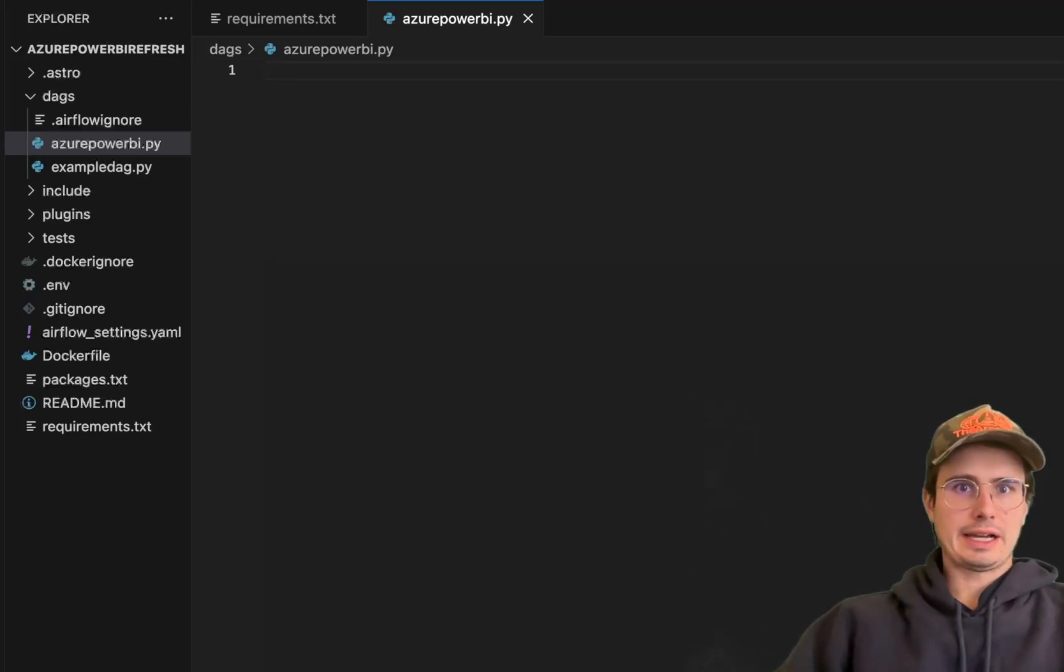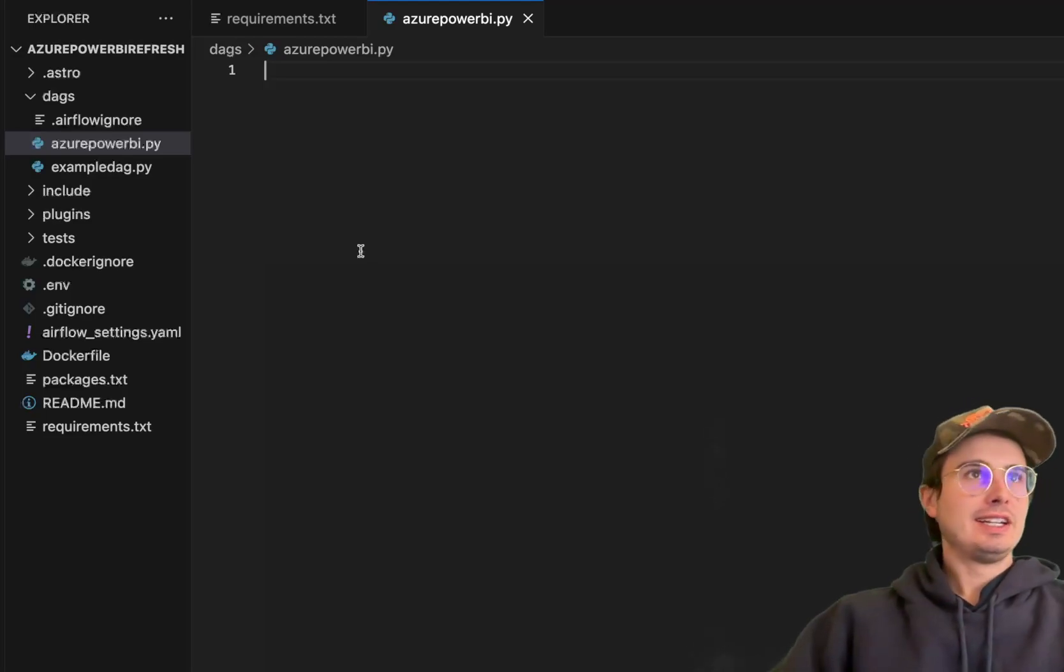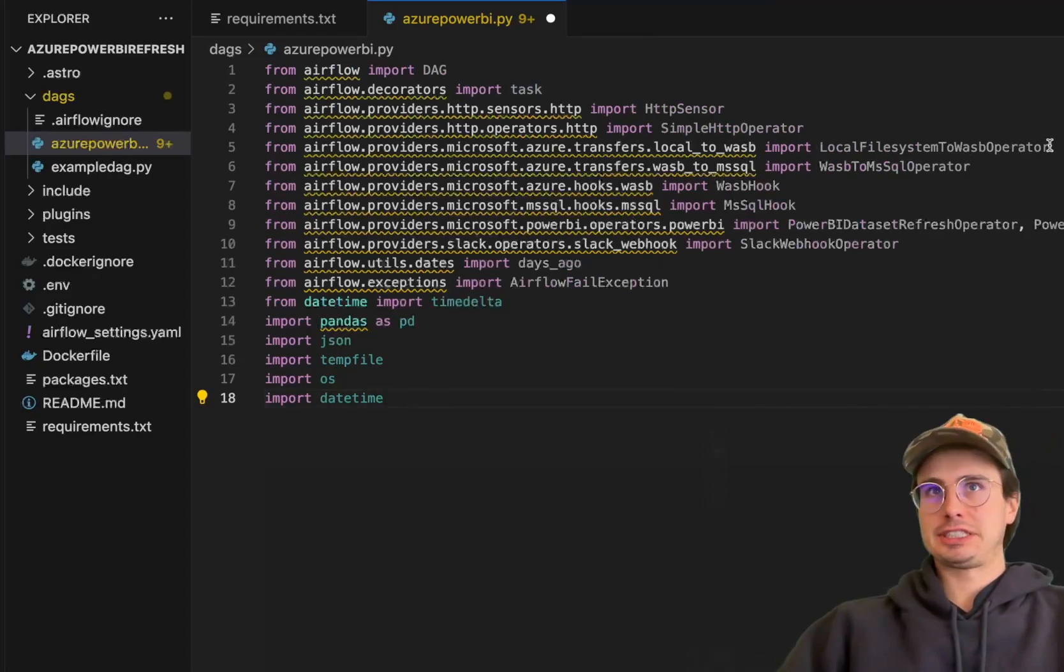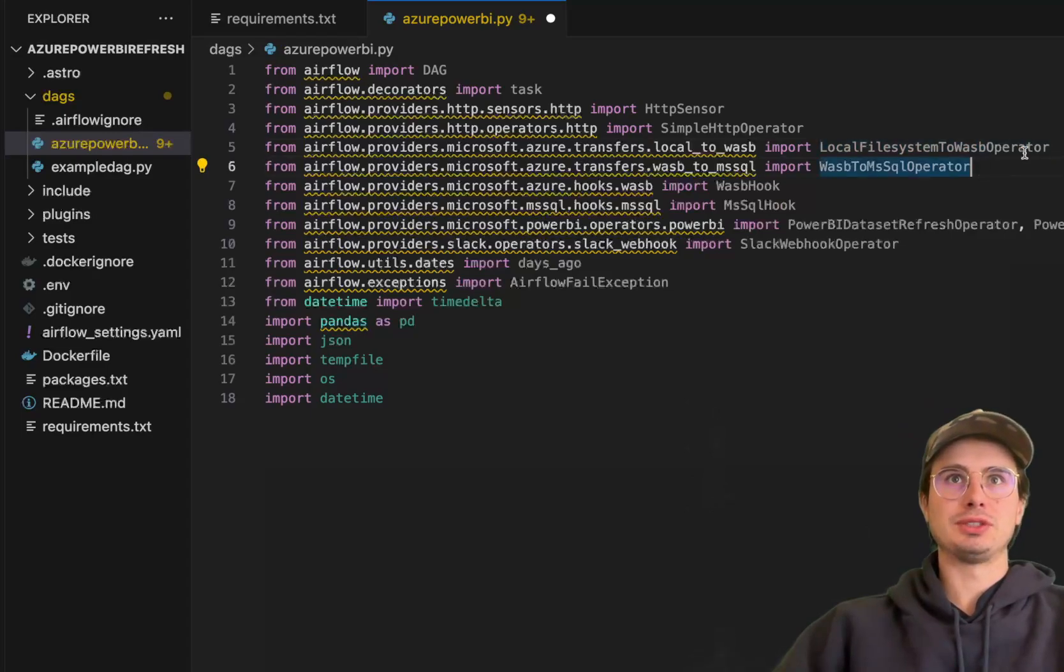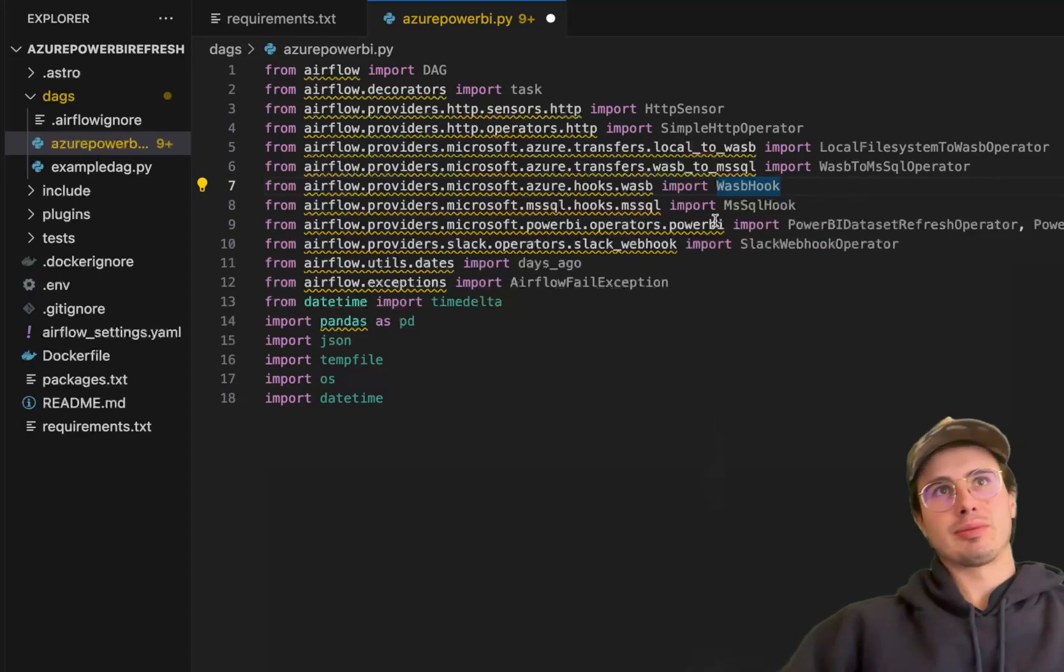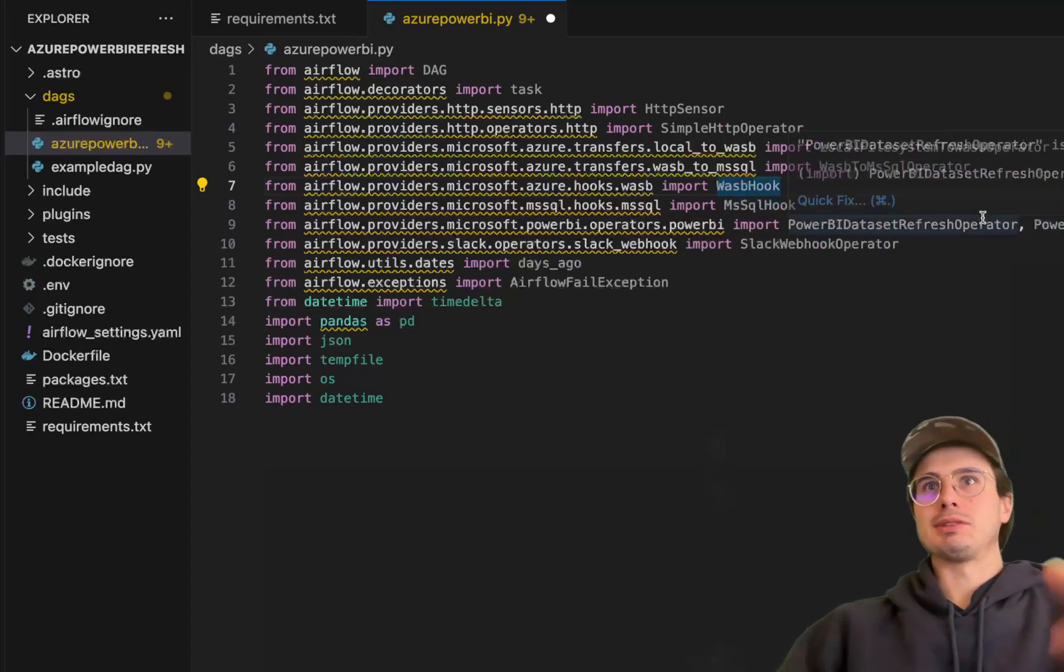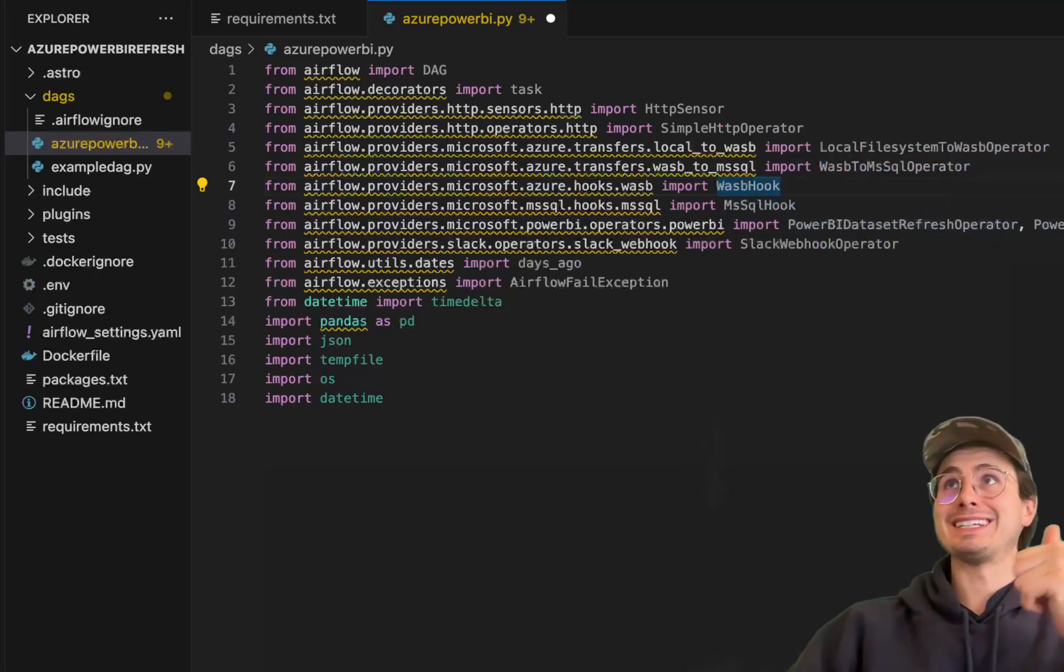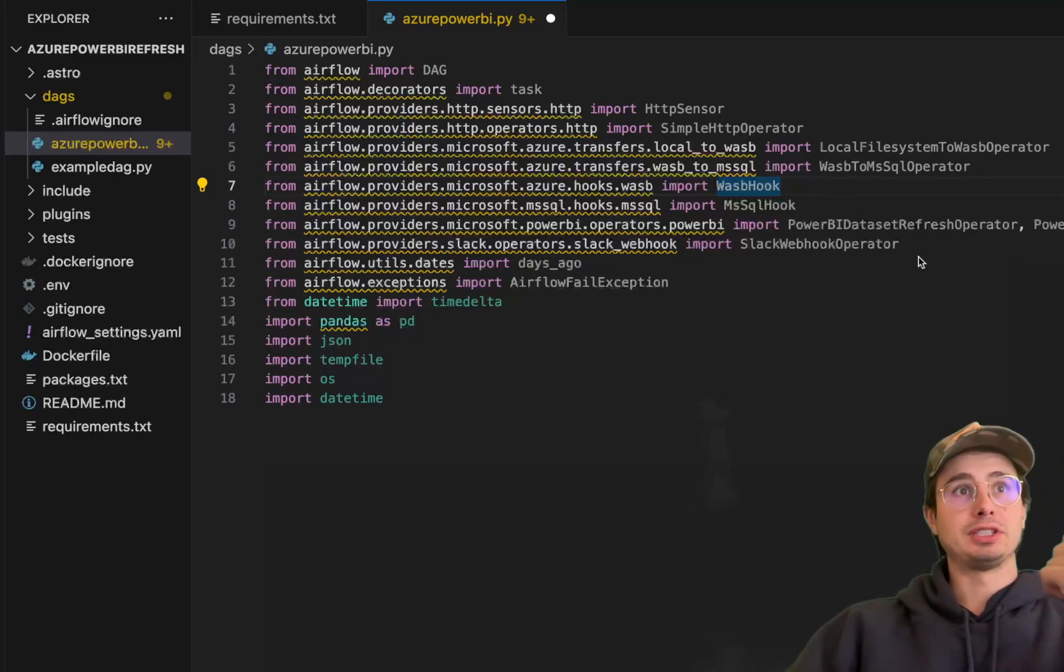So now to actually build this DAG, first thing we're going to do is bring in all those different packages and requirements we brought. So here we have the DAG decorators, task decorators, HTTP sensor, HTTP operator, file system to WASB operator such as the actual object storage. So this is Microsoft object storage we're going to use. Then WASB to MS SQL operator. Then we're going to also implement the WASB hook and the SQL hook for more granular operations. Use the Power BI data refresh operator and dataset sensor operator as well. And the Slack webhook operator too.